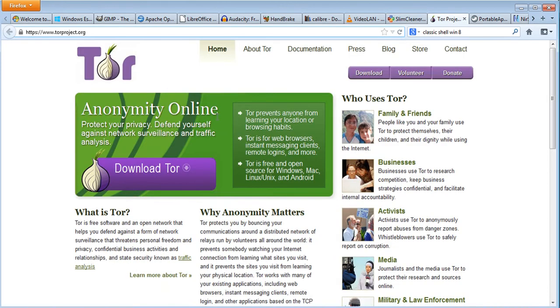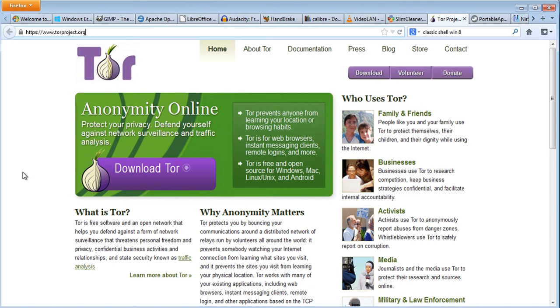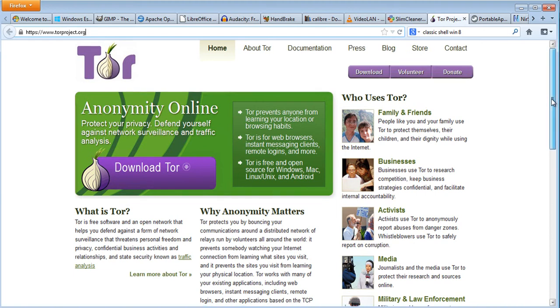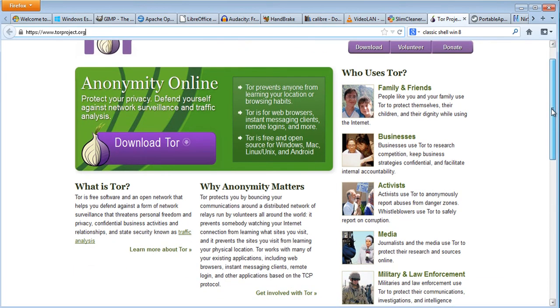The next one is called Tor, T-O-R, TorProject.org. Now this is a browser which protects your identity and it hides your location too. There is a lot of stuff that this program does - it makes you anonymous on the internet so you cannot be tracked. If you look on the side it talks about who uses it - families who want to protect themselves, businesses, activists.